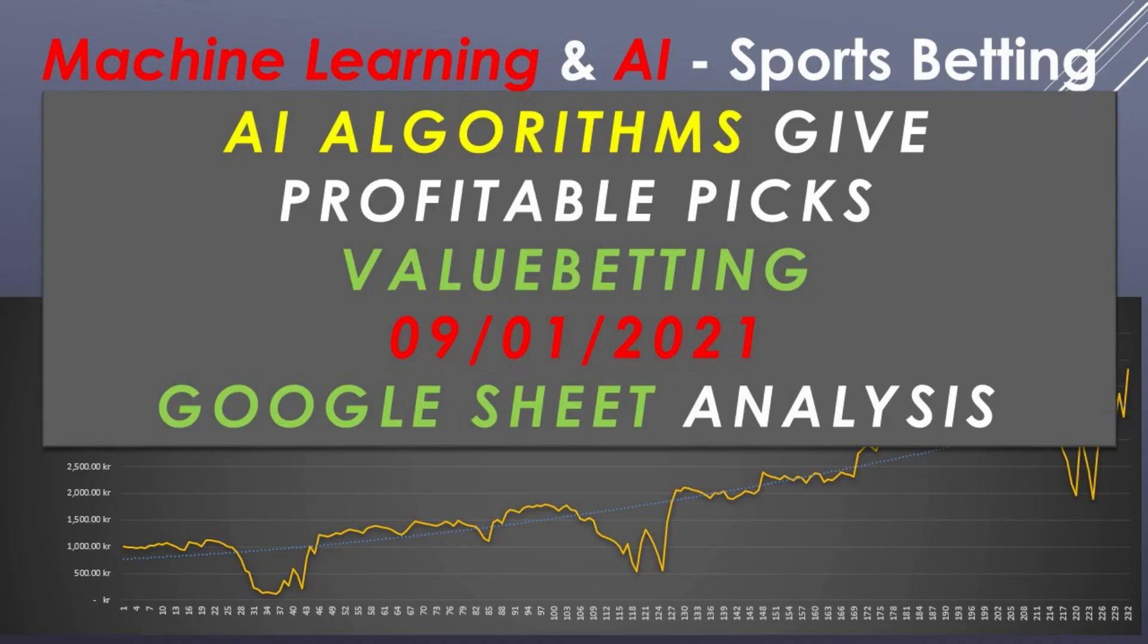Hello guys, today is the 9th of January 2021. We'll review our Google sheet and see how it's been going. It seems that our AI algorithms give profit towards value betting.